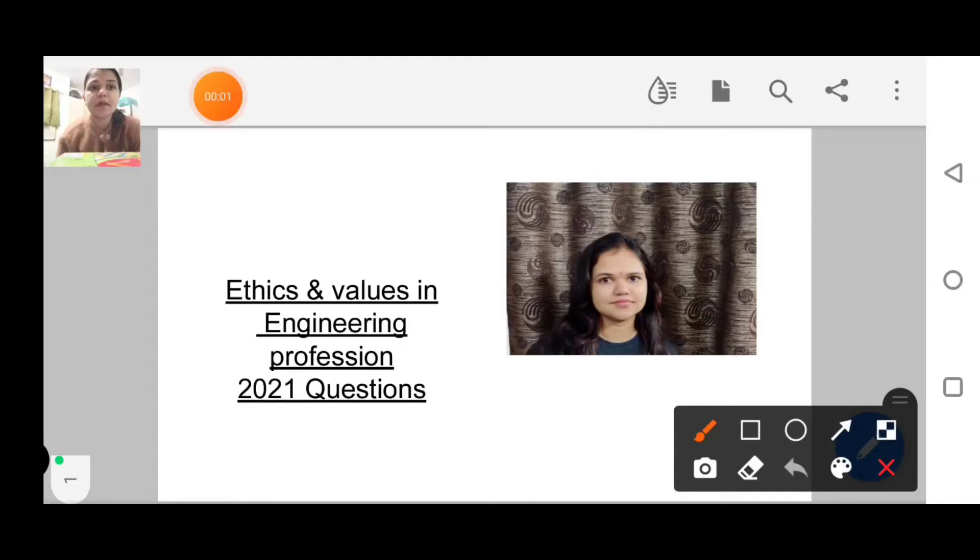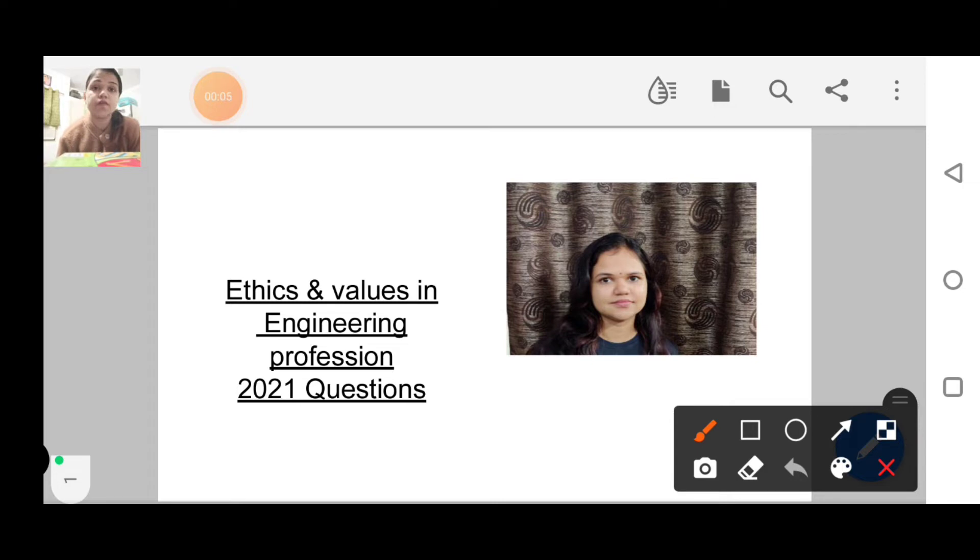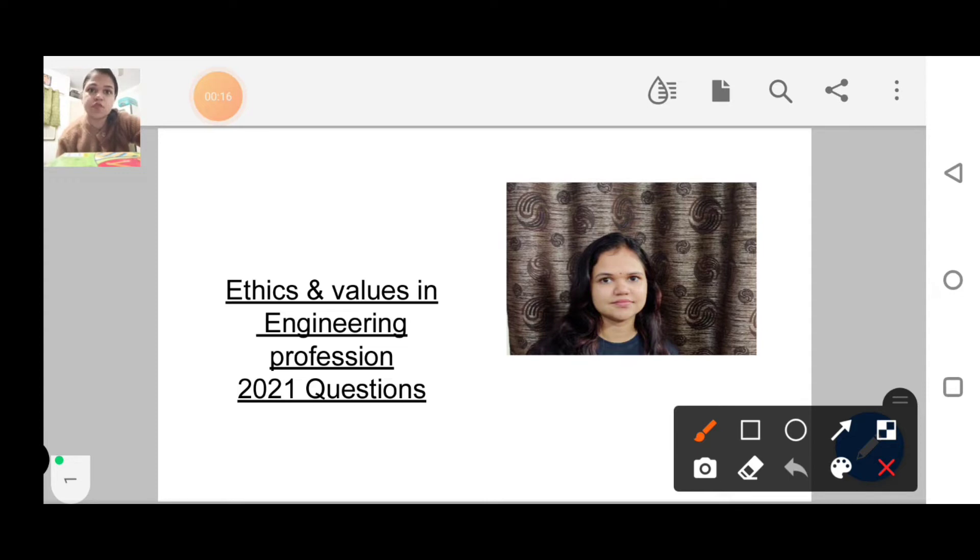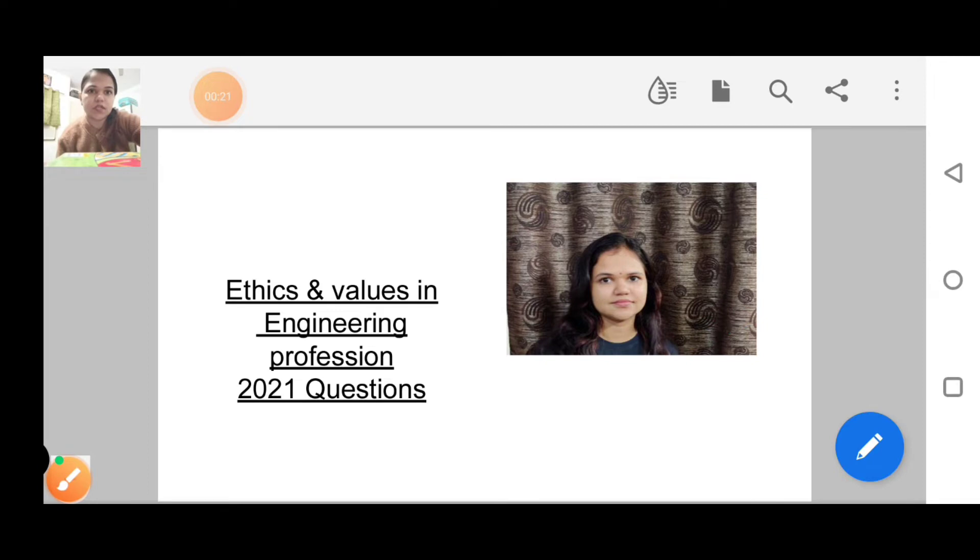Hello everyone, my name is Surabhi Singh and today we will discuss the questions asked in 2021 in the IES examination from the subject Ethics and Value in Engineering Profession. In 2021, the questions were slightly moderate compared to 2020.